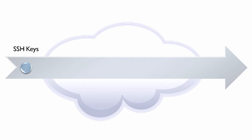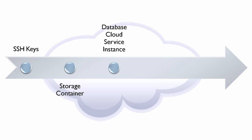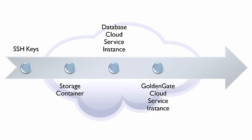Creating a storage container in Oracle Storage Cloud Service for database backups. Creating a service instance in Oracle Database Cloud Service to host the replicated data. Creating a service instance in GoldenGate Cloud Service to perform data integration and replication.